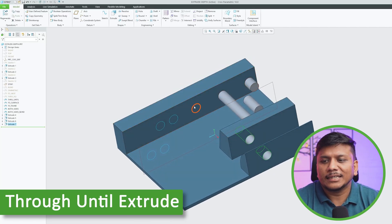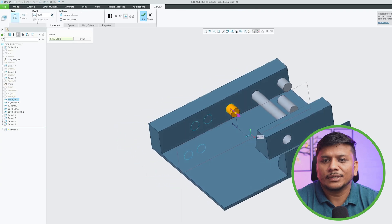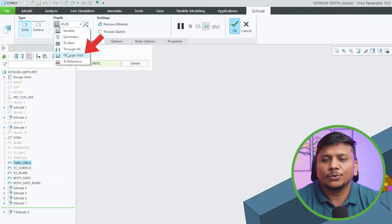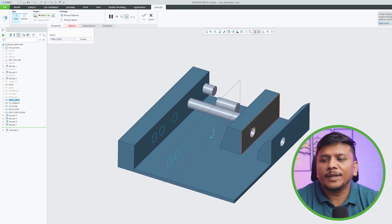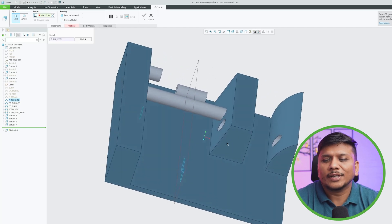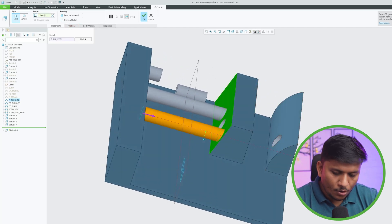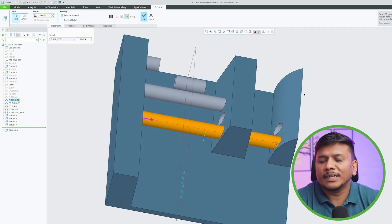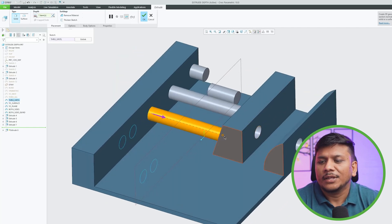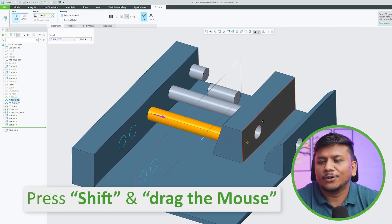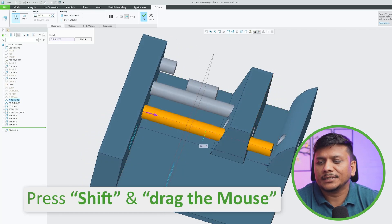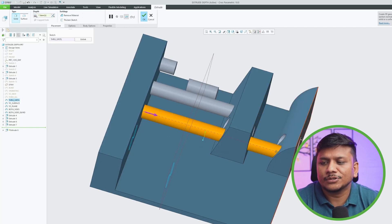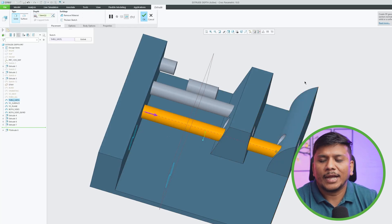Now let's see another variant: Through Until. Through Until is a type of extrude where you decide which specific surface you want to extrude up to. You can press the Shift button to cycle through and change the selected surface. In this way you can choose exactly which surface to stop the extrude at.